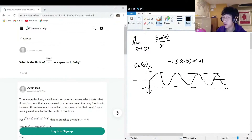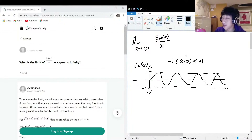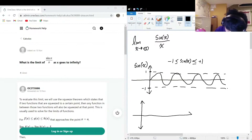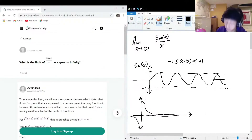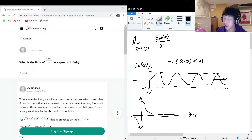So we know the number on the numerator is always going to be between one and negative one. As x grows, the numerator stays between one and negative one. If the top is always the same, we only need to worry about the bottom. If we draw out 1/x, the bigger the number you have for x, the smaller 1/x becomes.